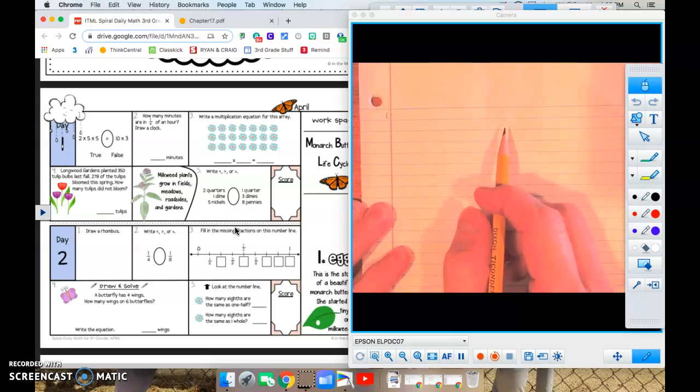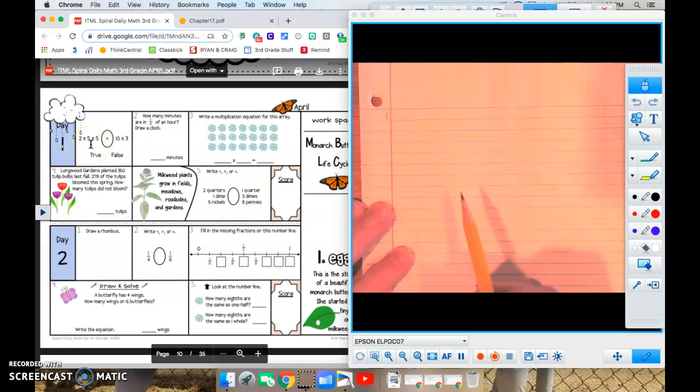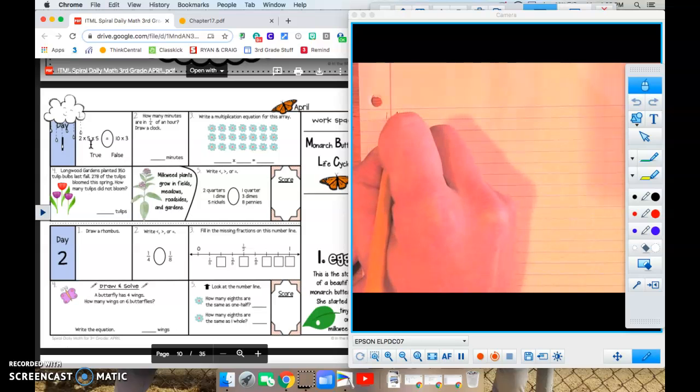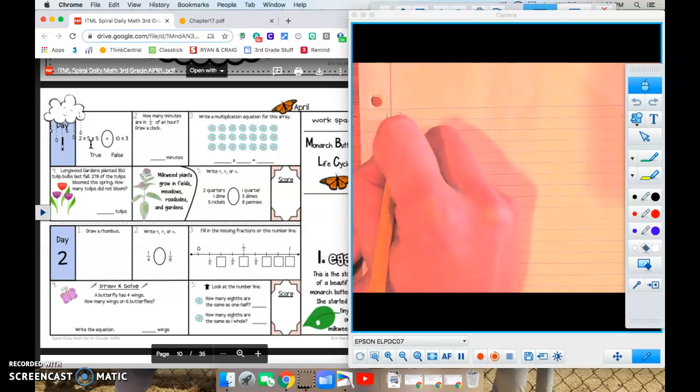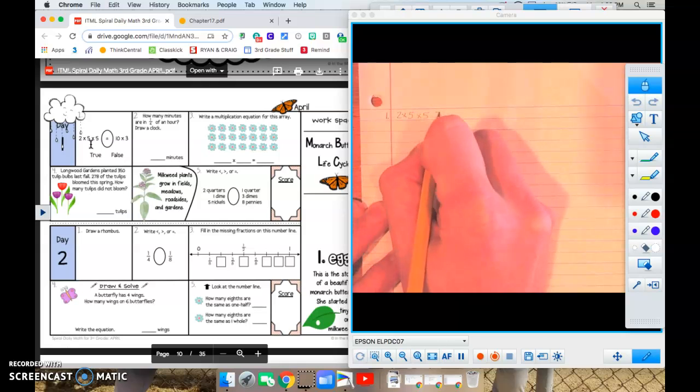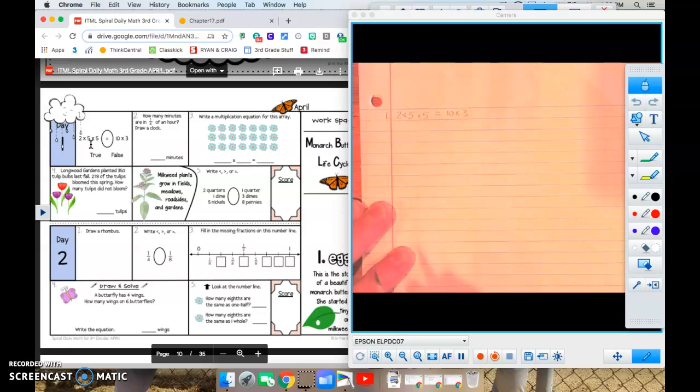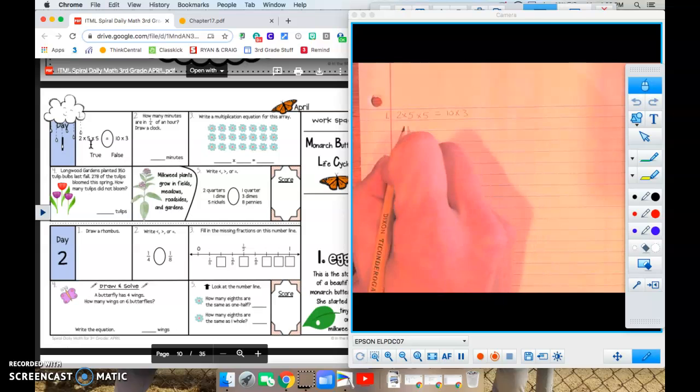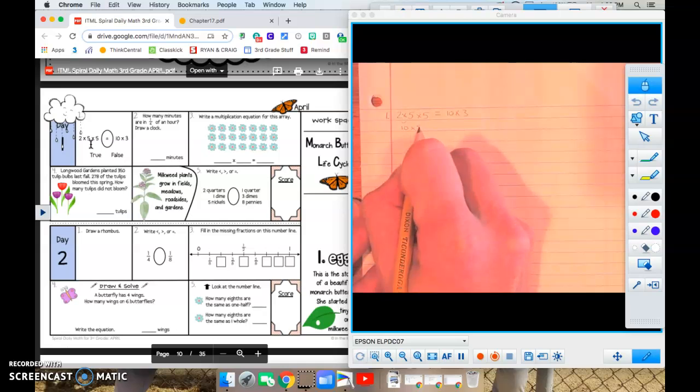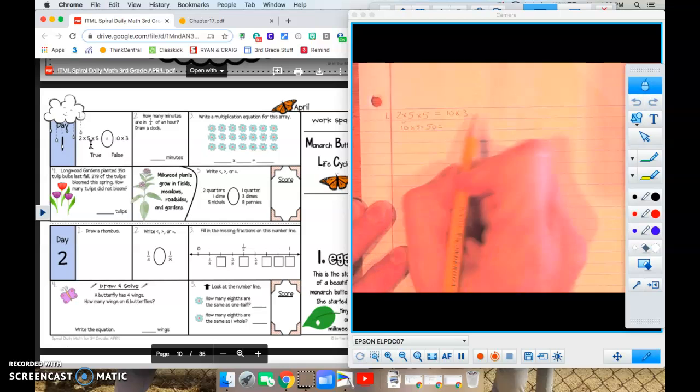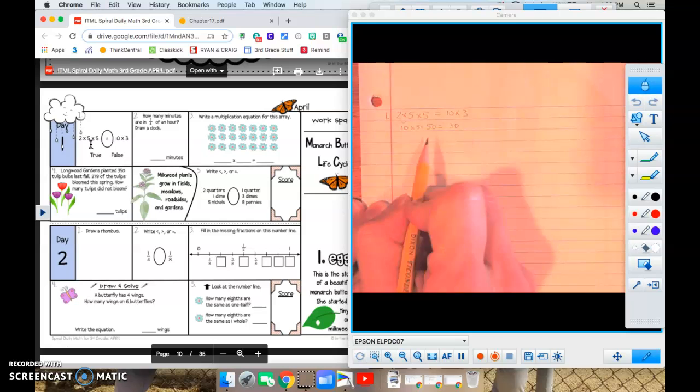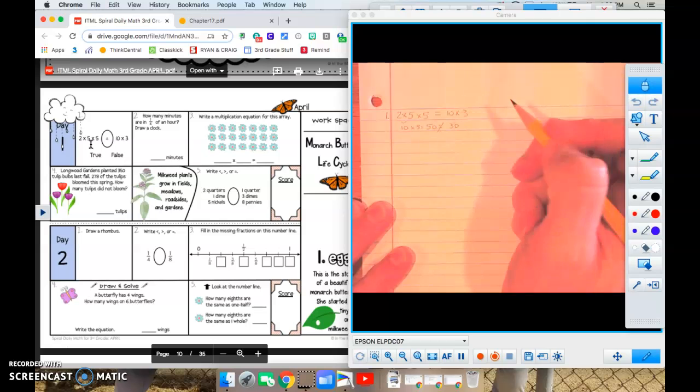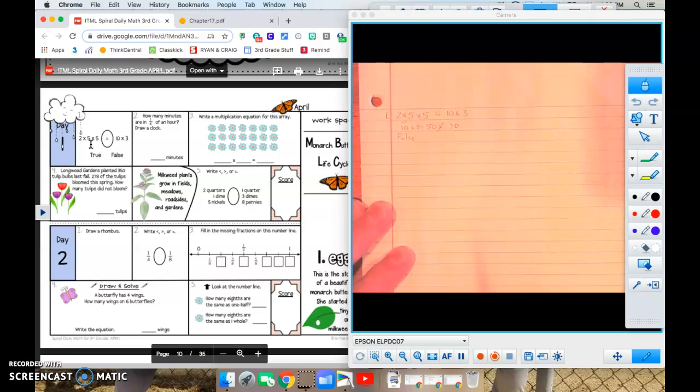Number one says two times five times five, and then it has the equal sign ten times three. So two times five times five equals ten times three. We have to prove whether this is true or false. So two times five is ten, and then times five more is fifty. Ten times three is thirty. Does fifty equal thirty? It does not equal thirty, so number one is false.